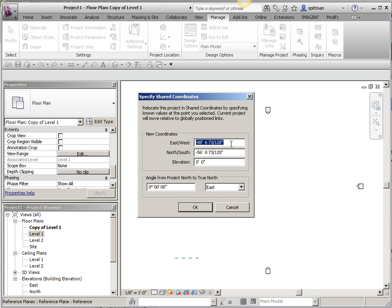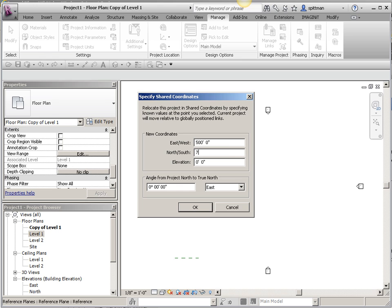I'm going to pick that end point, and then I'm just going to modify this information. I'm just making up numbers. You will have gotten this value from either your Civil 3D engineer or from inserting this file originally origin to origin and finding out what that information was. We'll say 500, 752, and I want the elevation at 635.